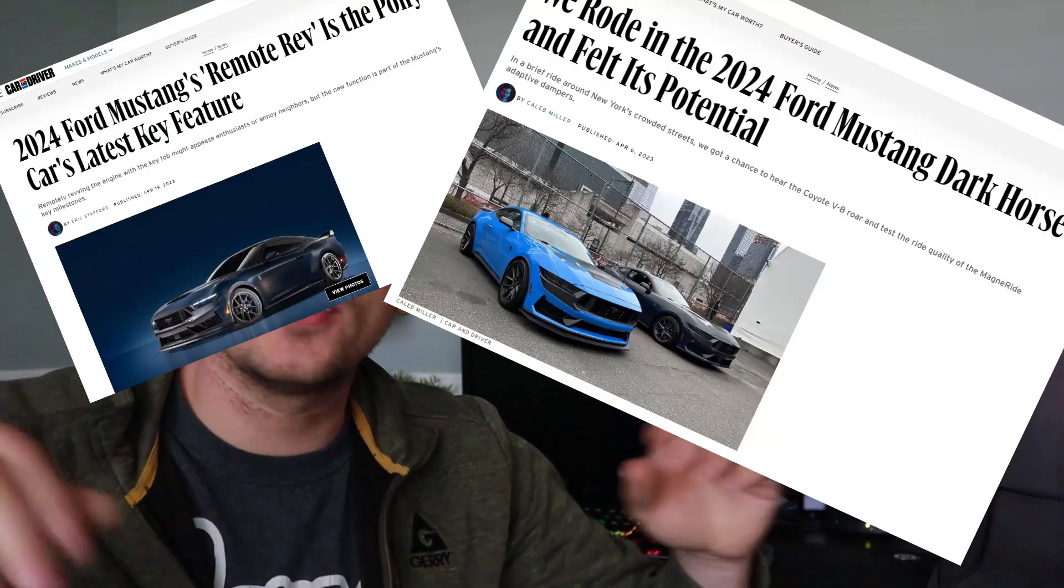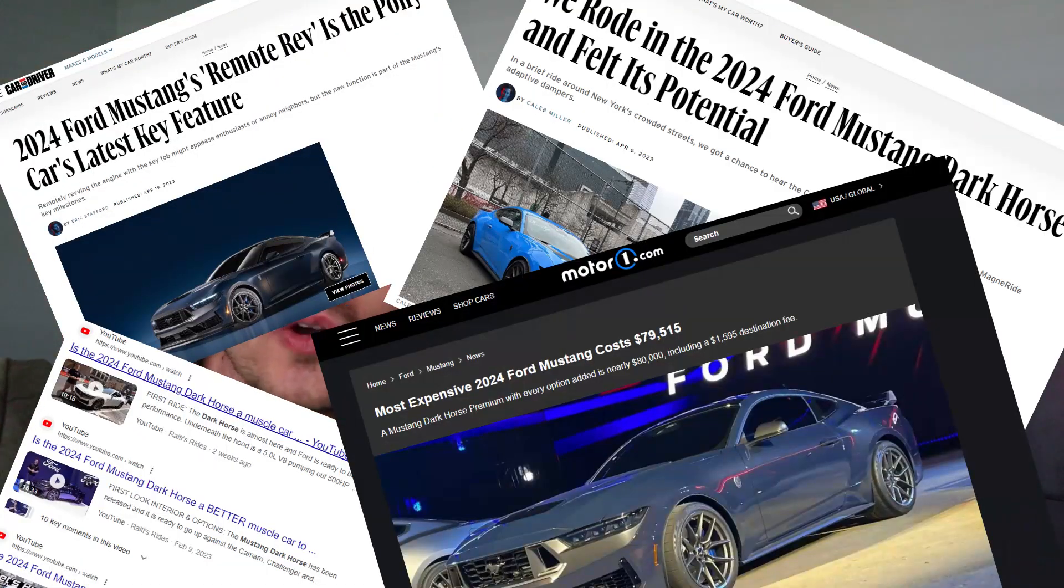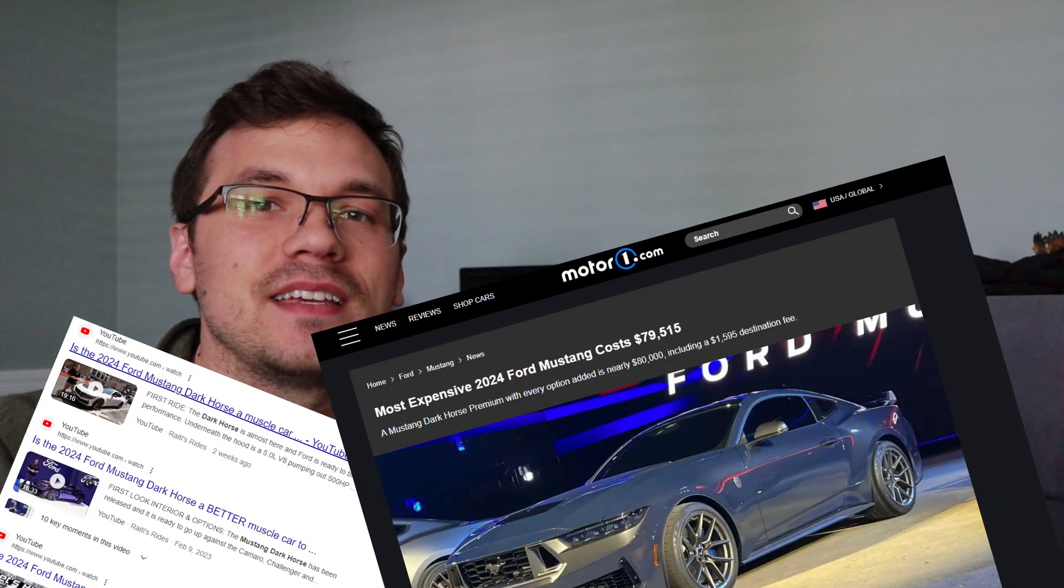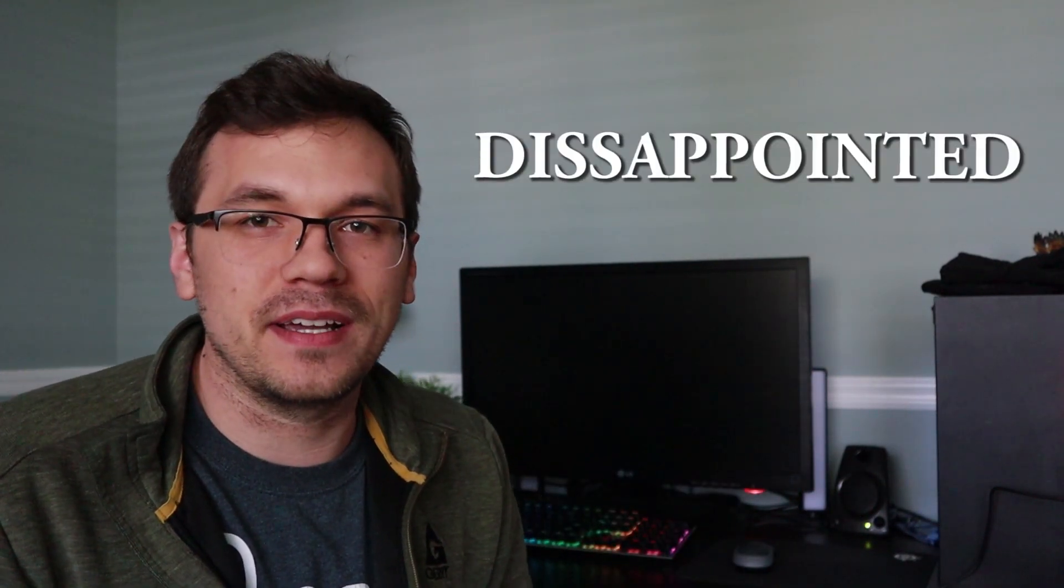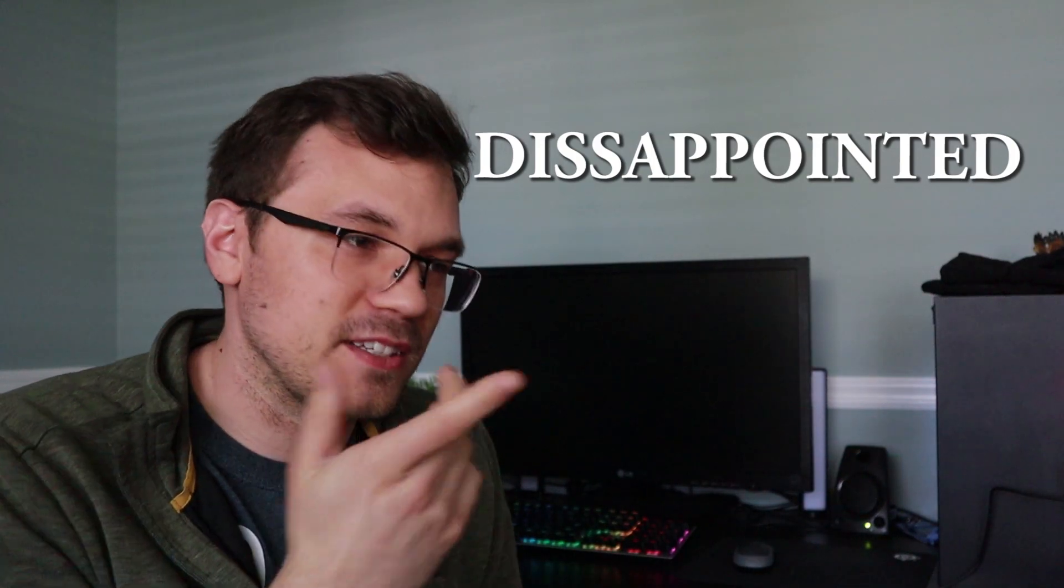So as you guys all seen, the 2024 Dark Horse has made an appearance onto the scene and interwebs all over the place. So what's this video about? What's some other Joe Schmo talking about it for, right? Well, to be honest, I am a little bit disappointed by it, and I'll tell you why.